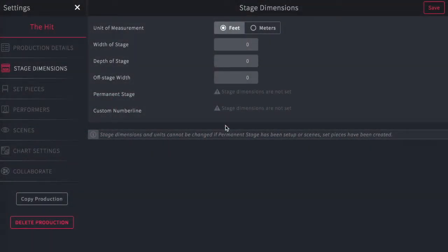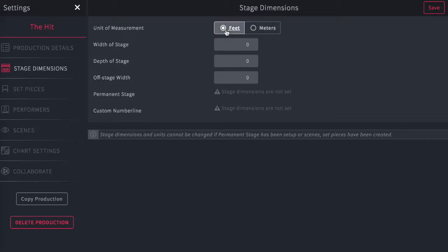Once you've created a new production in Stage Right, the next thing you'll do is enter the stage dimensions. From the settings page, you'll select the stage dimensions and choose if you want your production in feet or in meters.